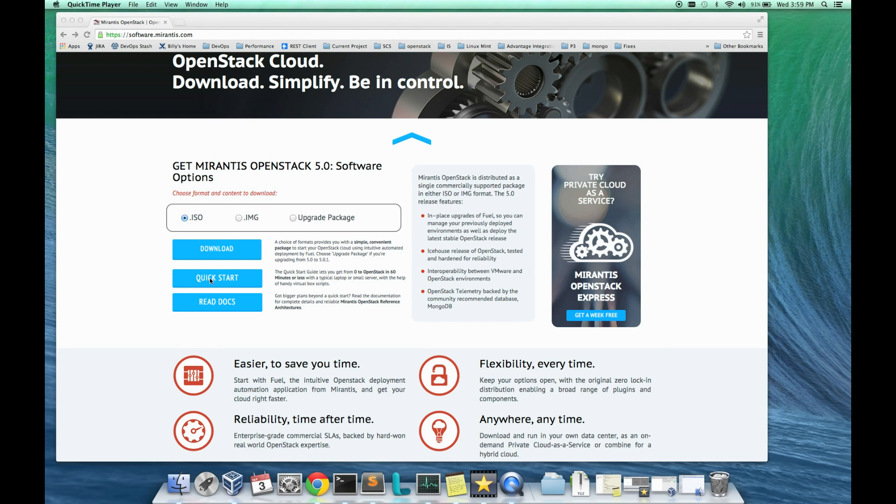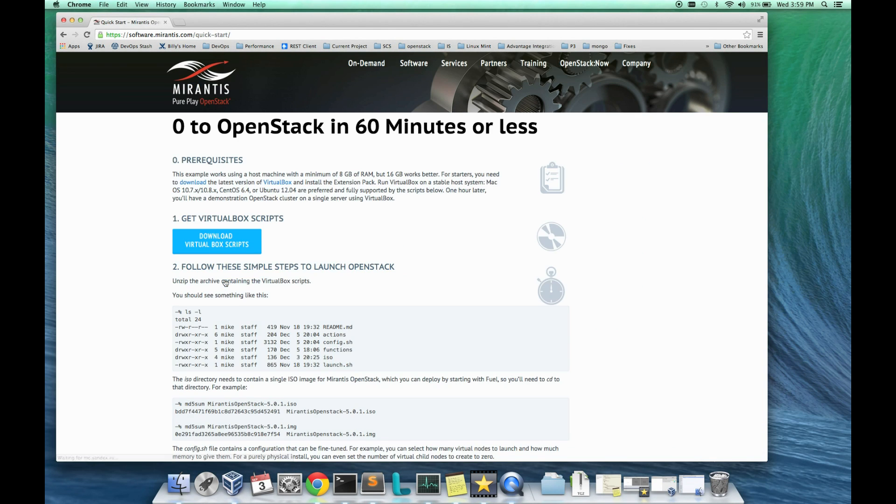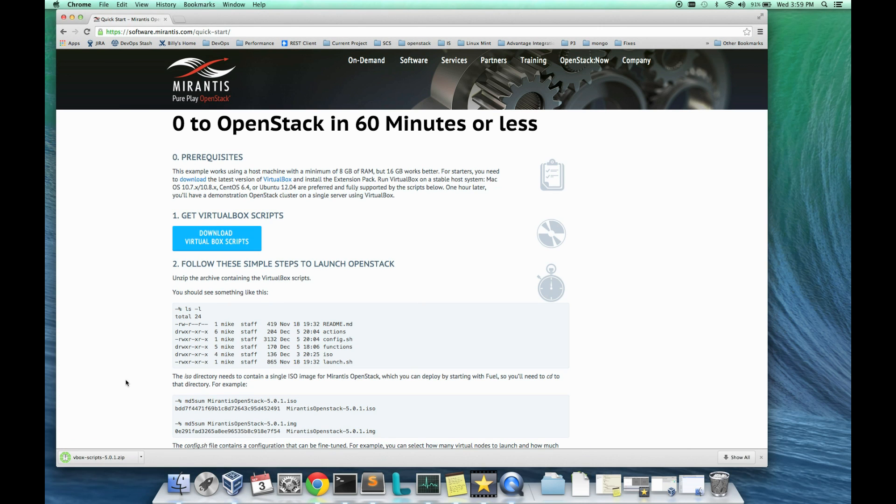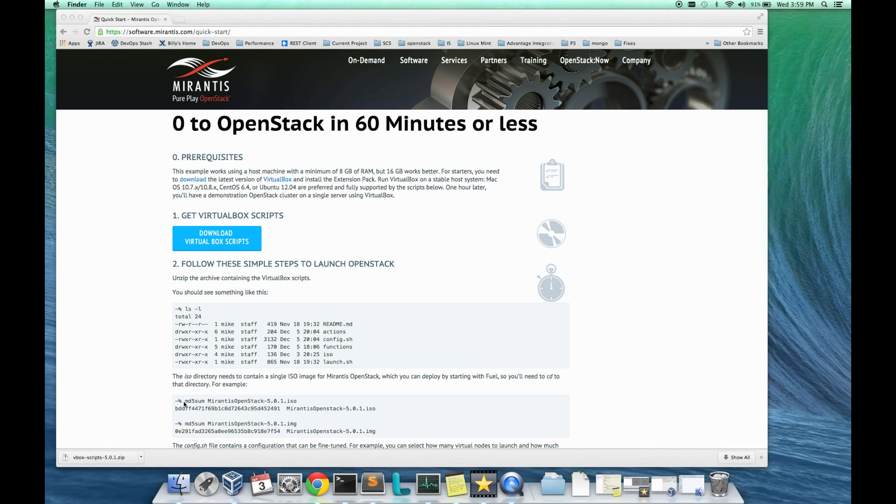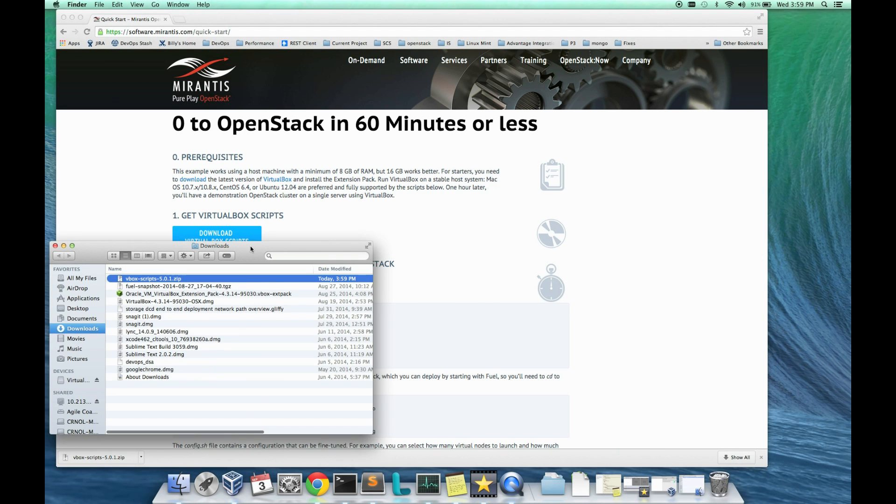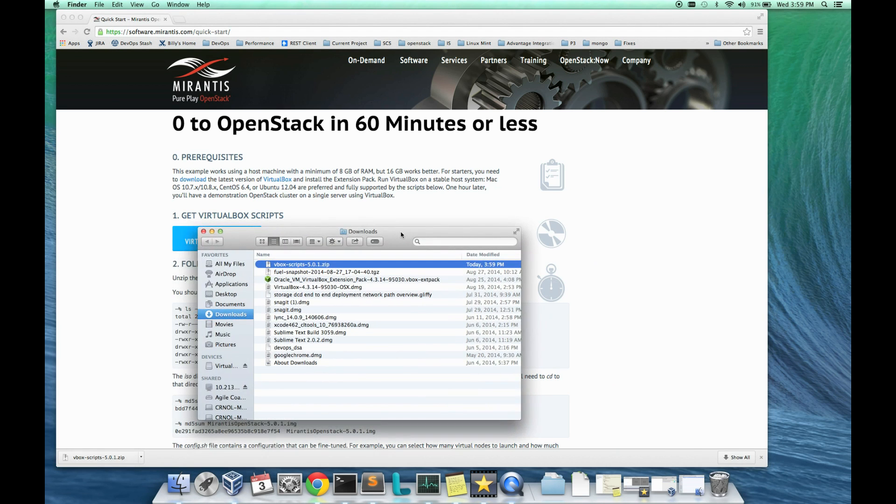Click quick start to pull down these VirtualBox scripts. This will vastly speed up the ability to build this OpenStack installation. Get these extracted.